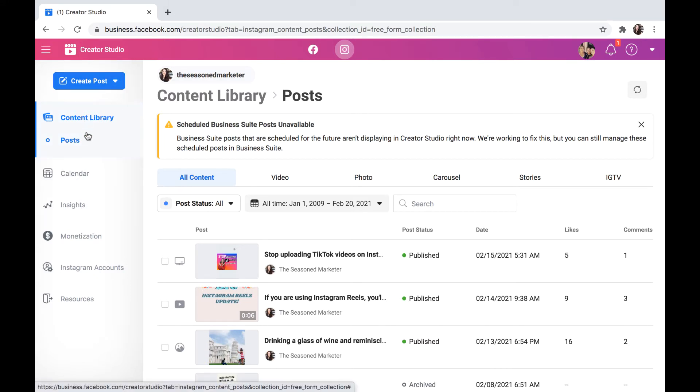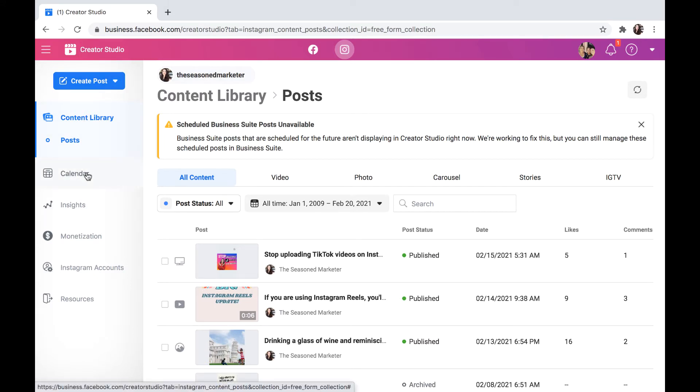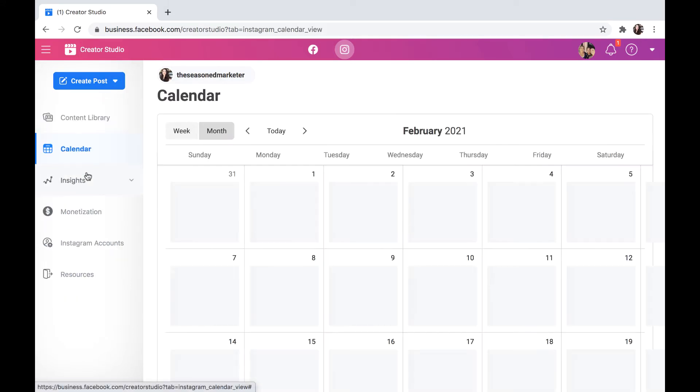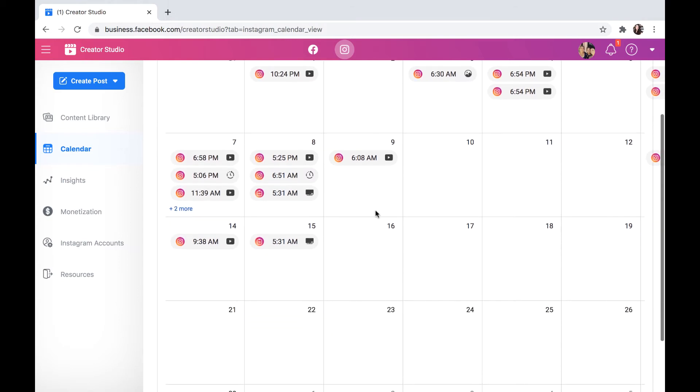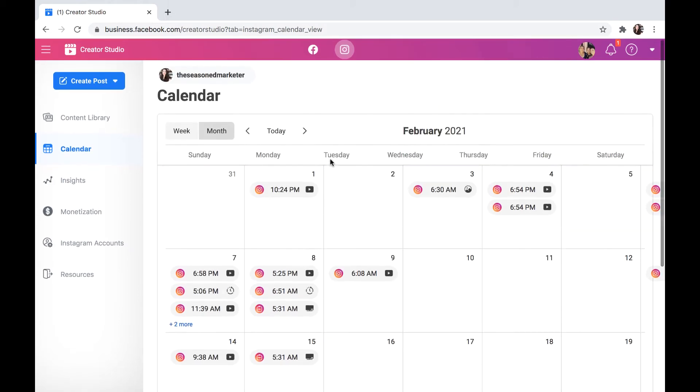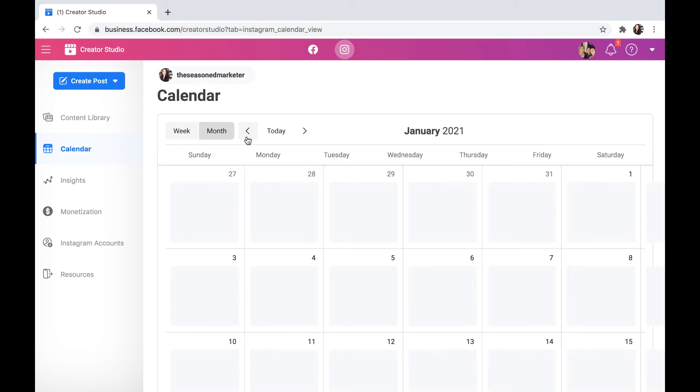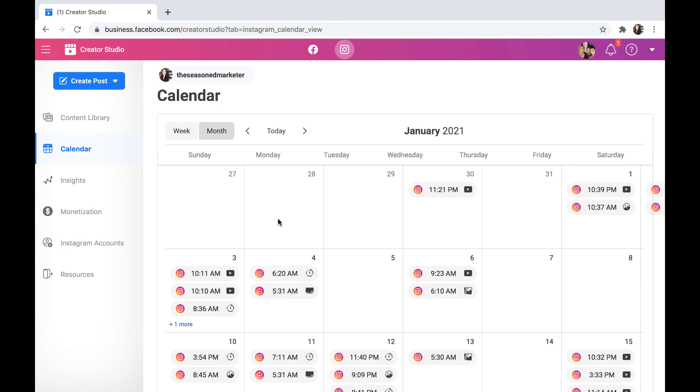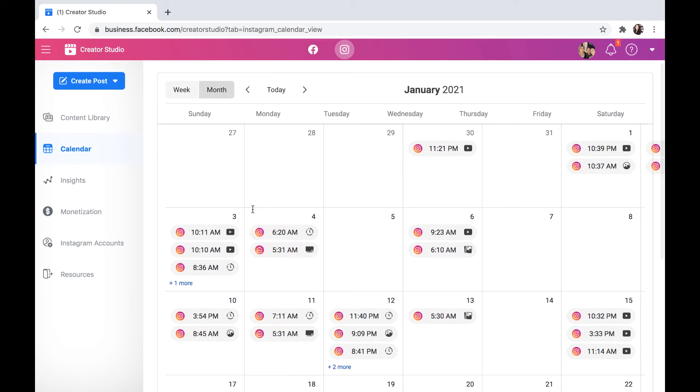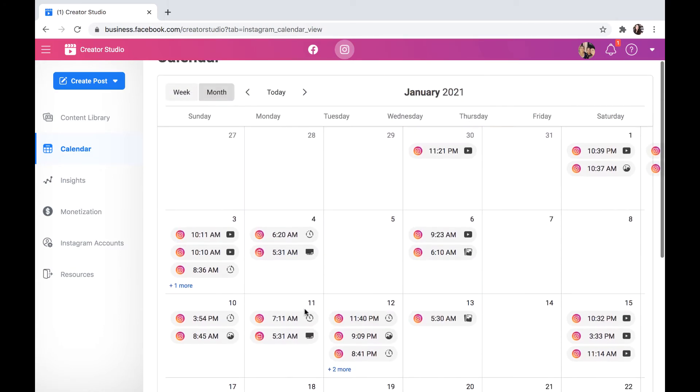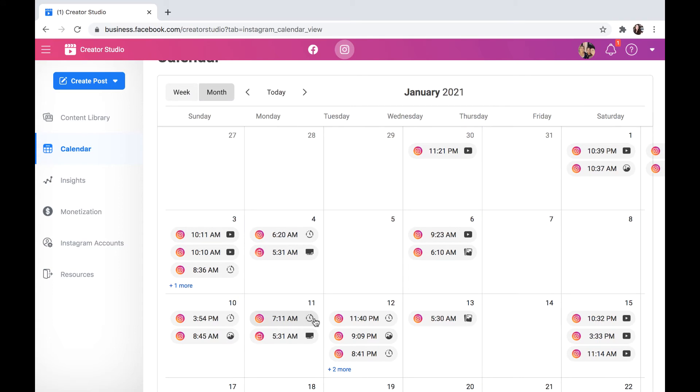So now when I come down here to calendar, what it does is it actually pulls all of the content that I have either pre-loaded or have shared in the past, and it shows it to me in this format. And I really like this view because when you're going in and scheduling things in advance, you want to be able to come in here, look at the dates that they fall on, and be able to access or view that information.